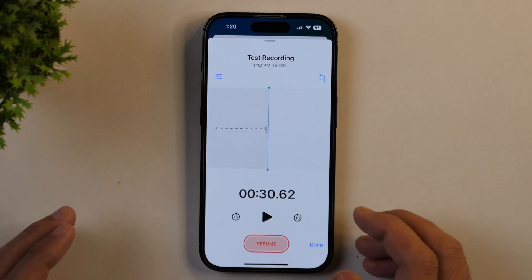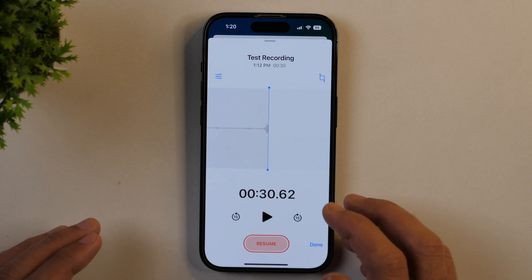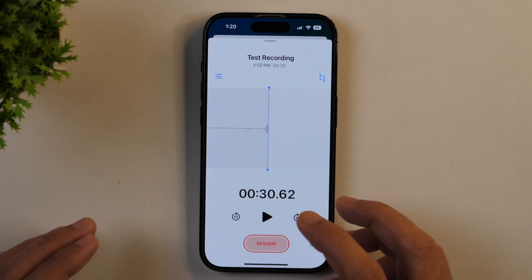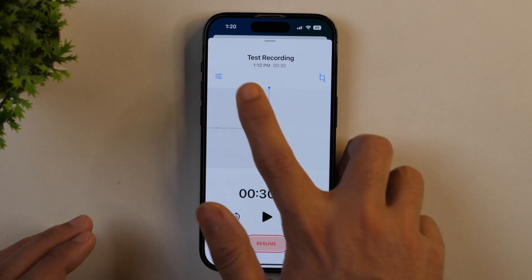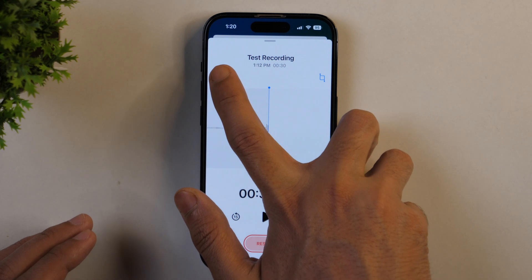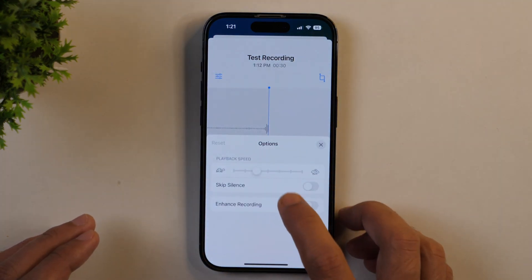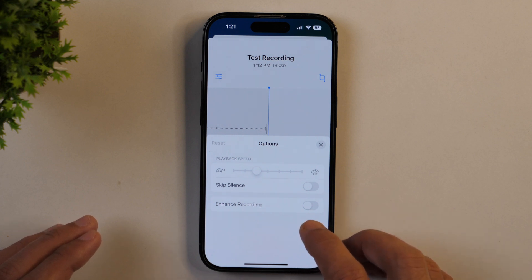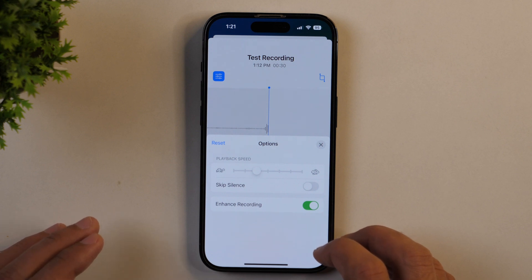Now we are in the audio editing interface of the Voice Memo app and here we can work on the audio file or voice over to remove the background noise or enhance the audio. For that, we simply need to tap this customize icon. We'll tap on this and then here we get various options. From these options, simply toggle on the option next to enhance recording and this will enhance the recording and remove any background noise from the voice over.